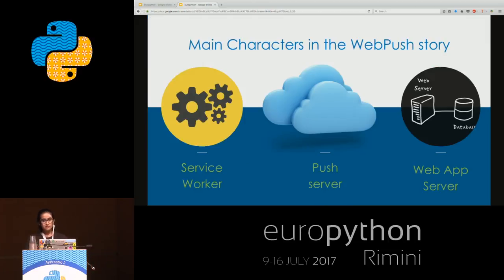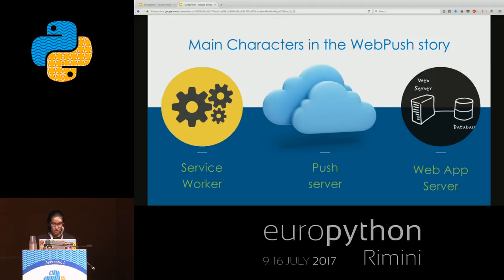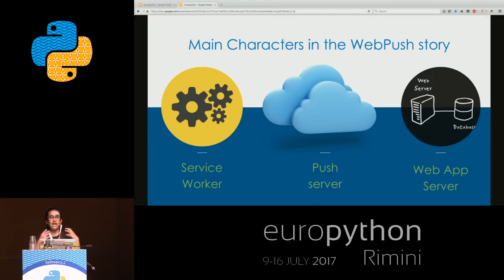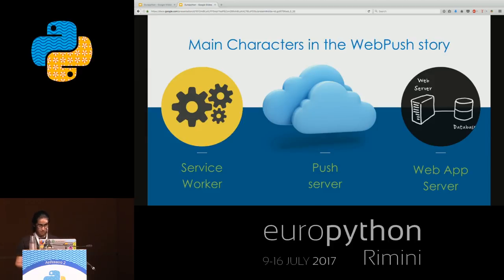Coming to the main topic of today: web push. I'd like to explain the entire terminology of web push — how it all works, what elements are at play. There are three things: one is a service worker.